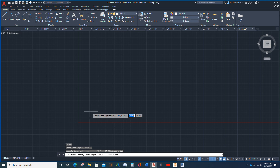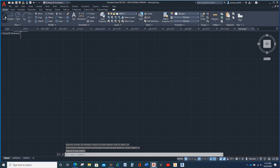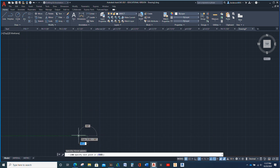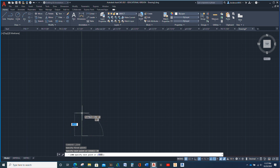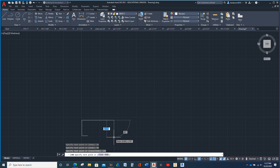With this being a metric drawing, I'm going to make it 400, 400. That should give me plenty of room. Then zoom all. So I'm going to go this way: 20. And then I'm going to go up 50. Then this way we're going to go 110. And then this way, 15.